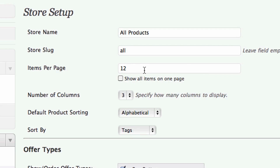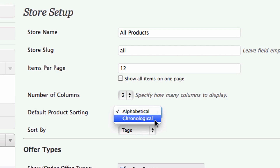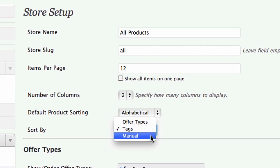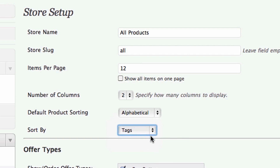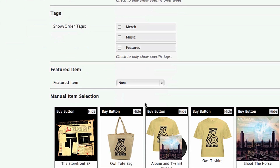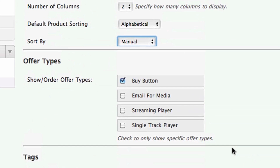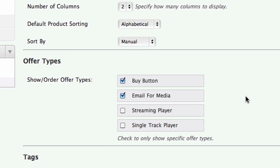Here, you can choose how many items to display on a page, how many columns your page will have, and how your offers will be arranged. If you choose manual, you can drag and drop your offers in whatever order you want through an interface that appears down below. Here, you choose which types of offers this section will include. I'll set mine to pull buy buttons and email widgets. If you leave all boxes unchecked, it will pull all your offers.